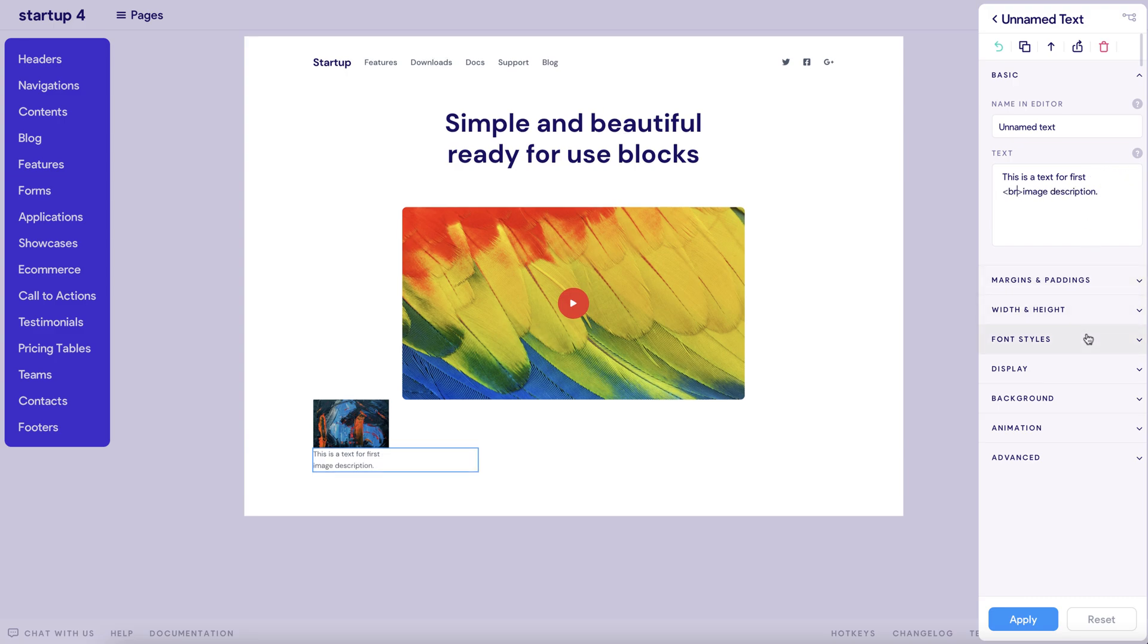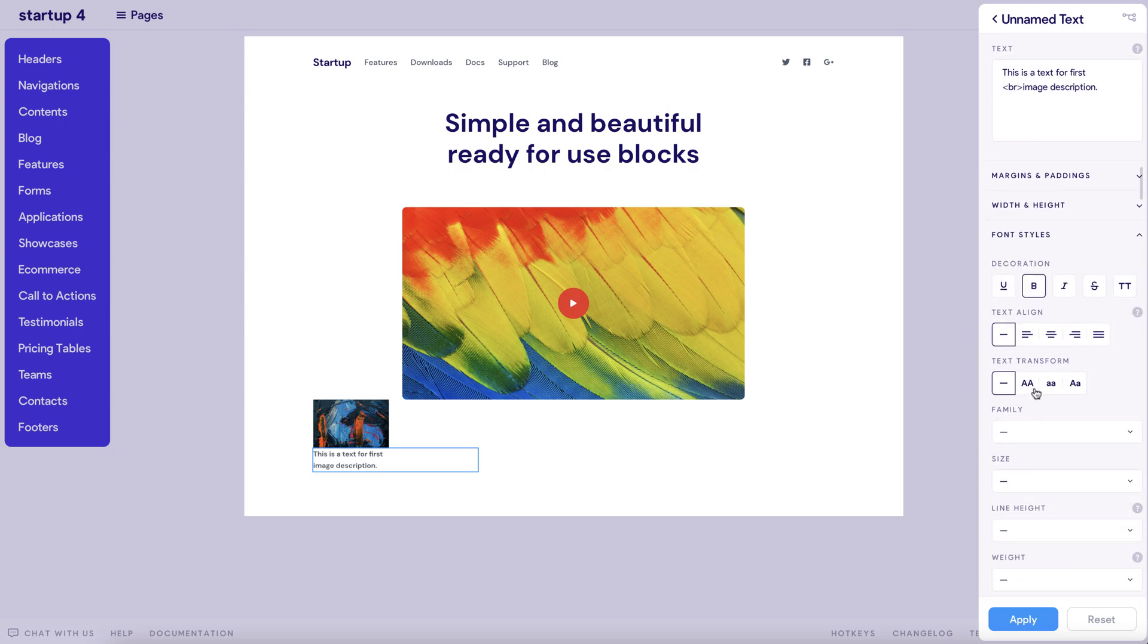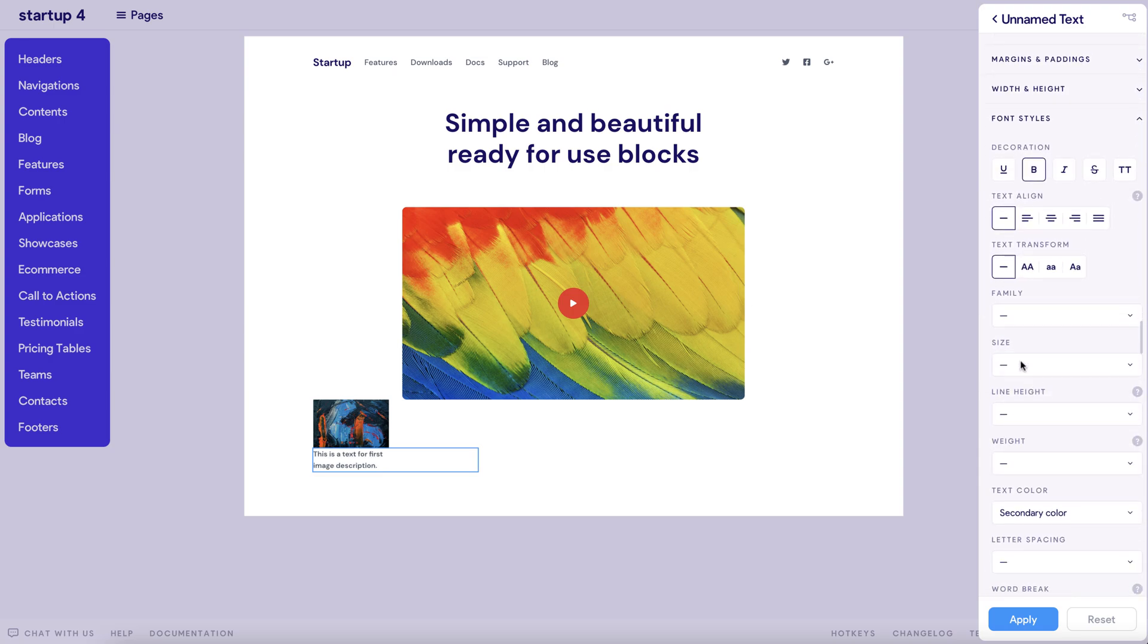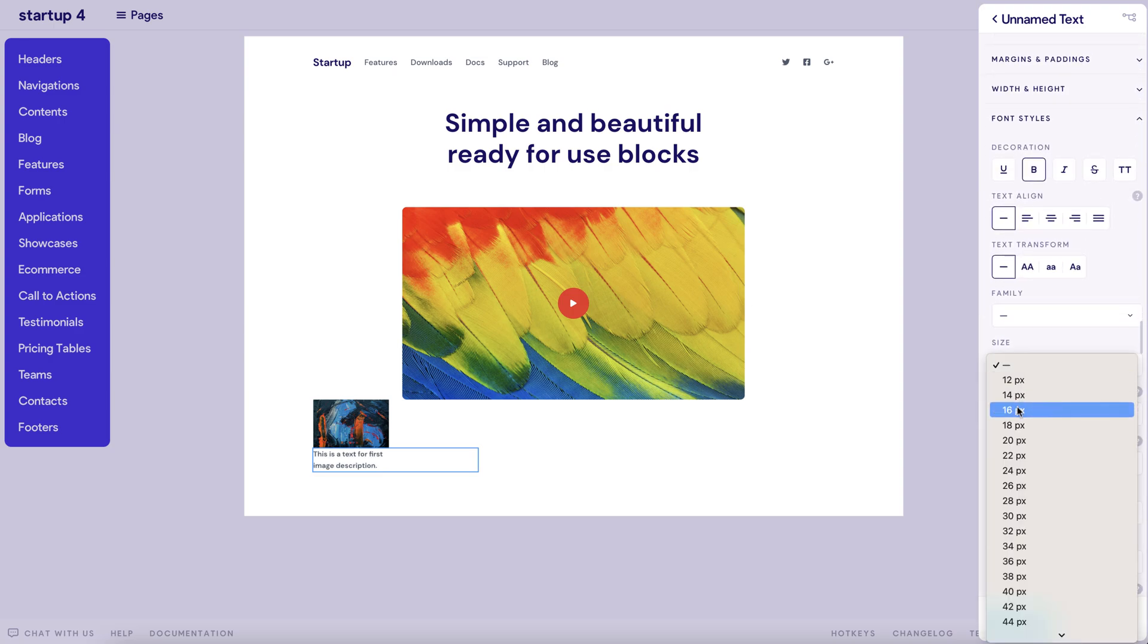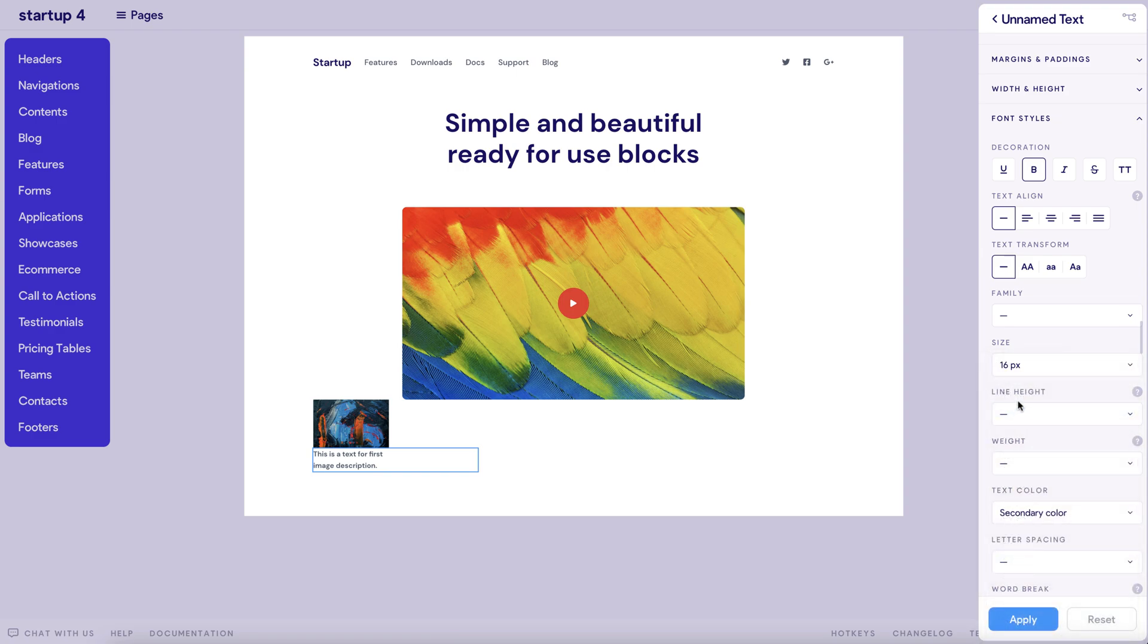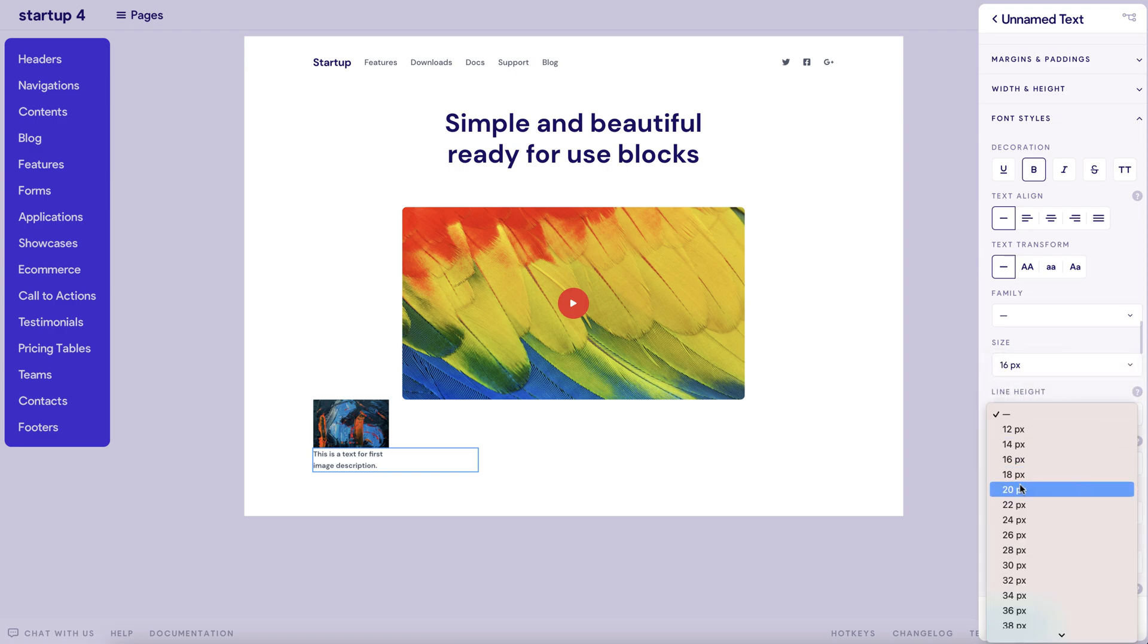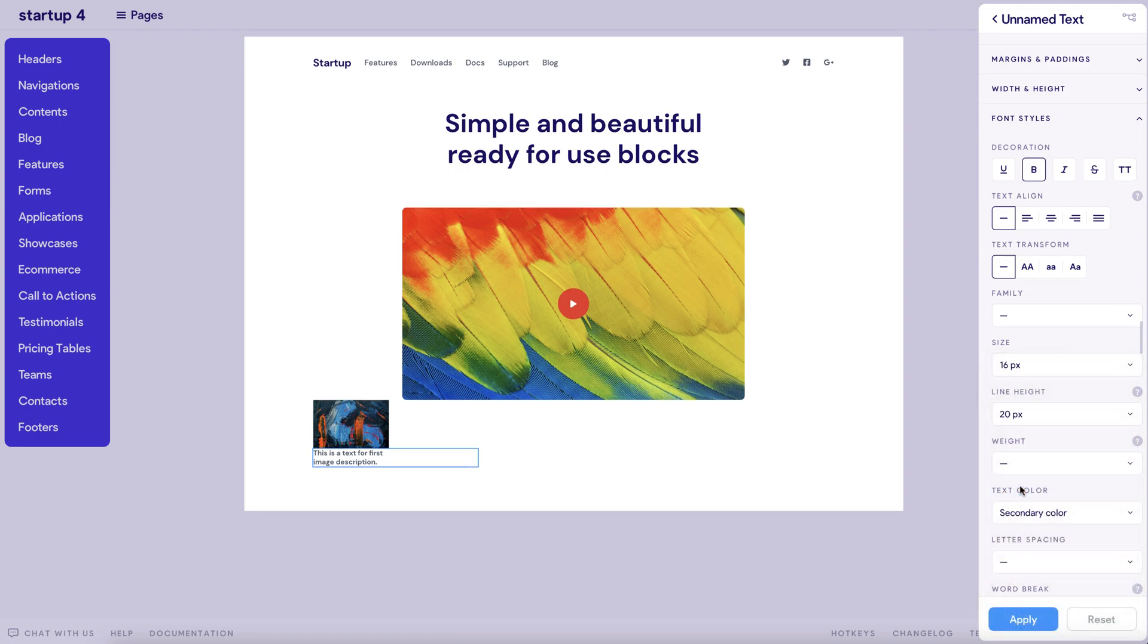And as you can see, it's really easy to customize the exact font style you need, including decoration, size, height, spacing, color, to name a few. We're gonna go for a size 16 with line height 20.